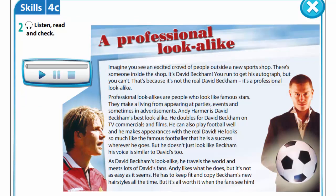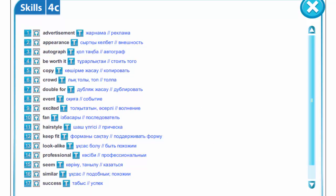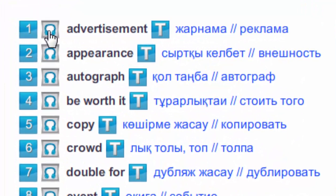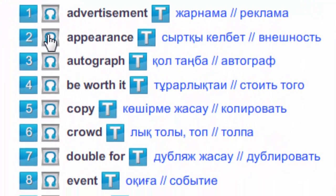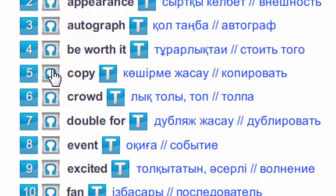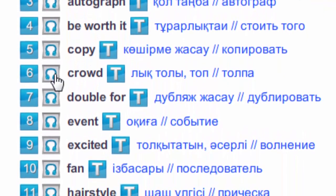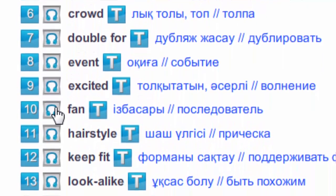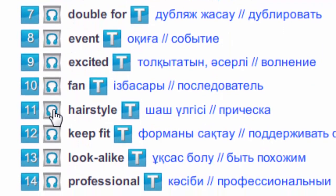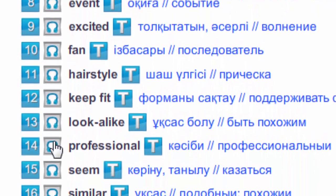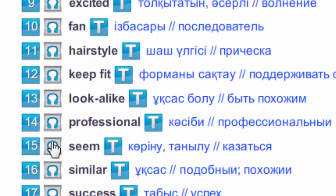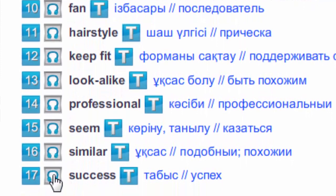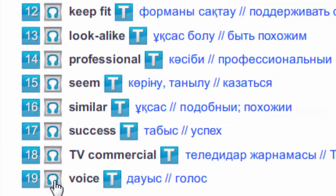Before reading the text, let's get acquainted with new words. Listen to them and write down in your vocabulary: advertisement, appearance, autograph, be worth it, copy, crowd, double for, event, excited, fan, hairstyle, keep fit, lookalike, professional, seem, similar, success, TV commercial, voice.